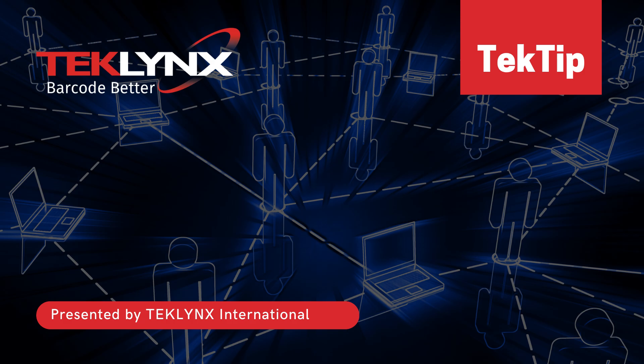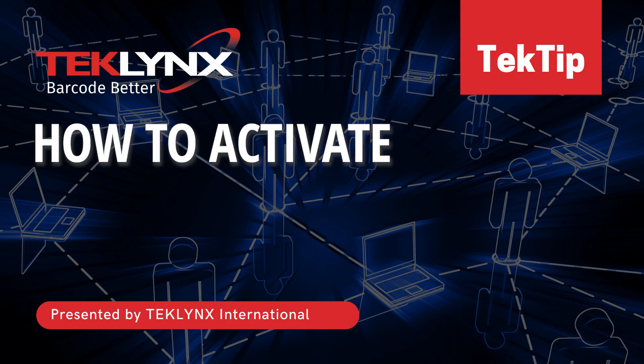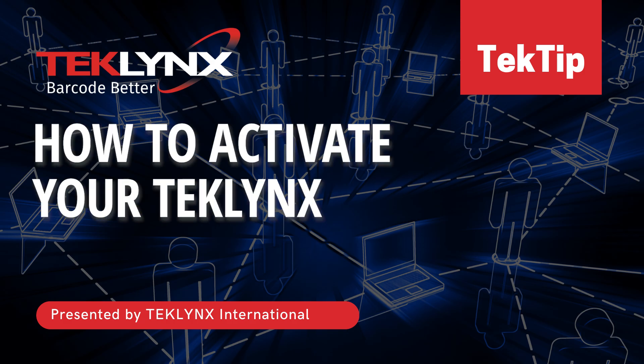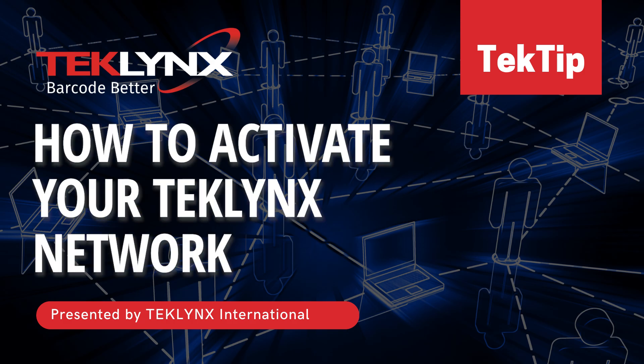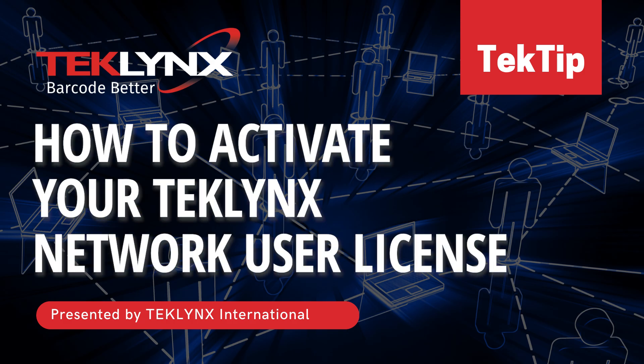Today, we'll be walking you through setting up your TekLynx label design software's network license. While we'll be demonstrating using CodeSoft, please note that these steps are applicable to both Label Matrix and LabelView as well.